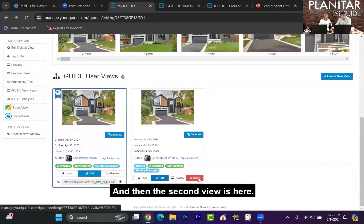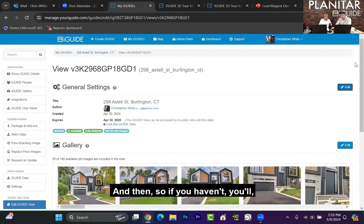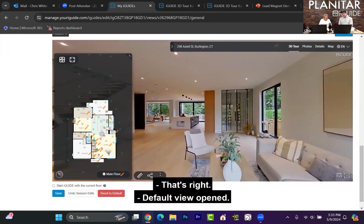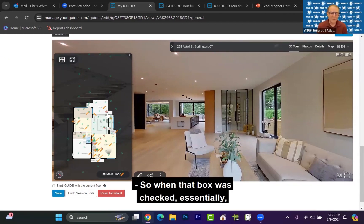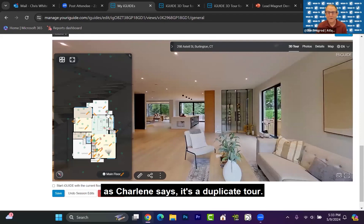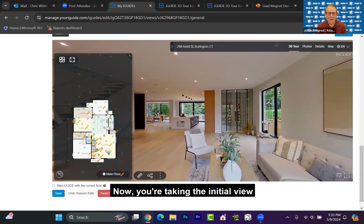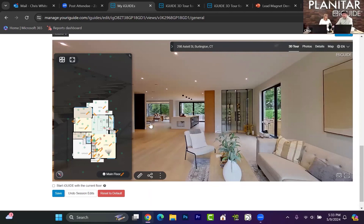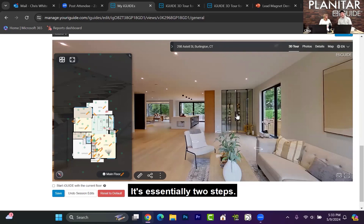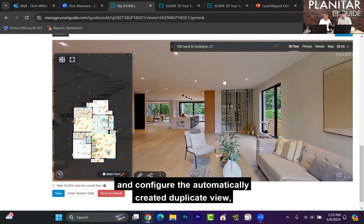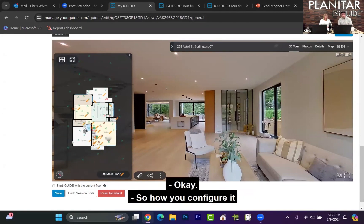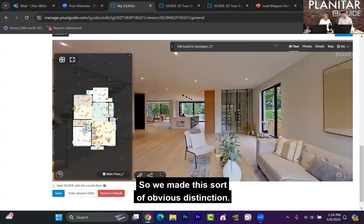The second view is here. You've essentially opened two windows — the detail and the default view — just so people can follow. When that box was checked, essentially it's a duplicate tour. So you have two identical tours. Now you're taking the initial view that you want the home buyer to look at. It's two steps: you turn it on and then you configure the automatically created duplicate view. This one I've already configured — it has all the exteriors turned on and the garage turned on. How you configure it is completely up to you.